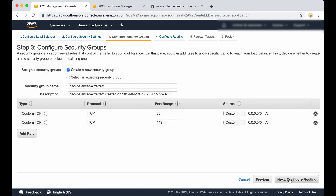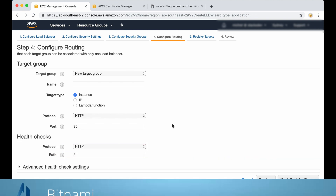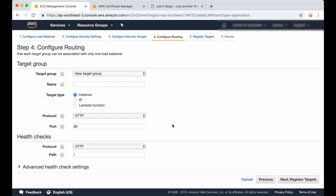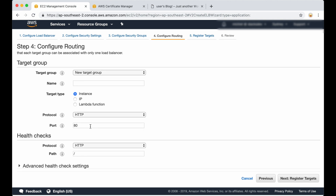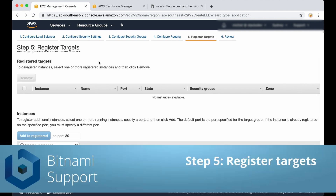Now we are going to configure the routing. The load balancer will have port 443 open to the world, but all traffic between the load balancer and your application will be happening on port 80. This comes pre-configured, so we just need to give it a name — for example, 'my target group'. Of course you can create your own name. Then you can continue with registering the targets.